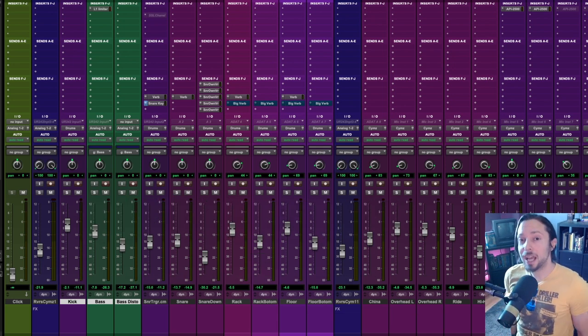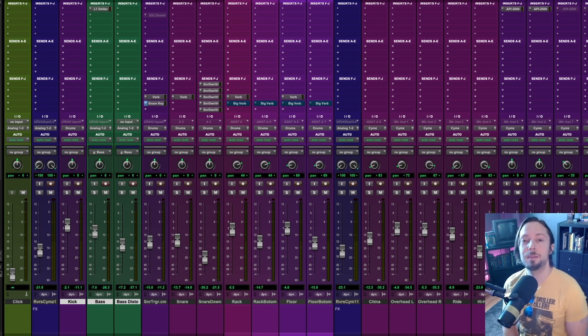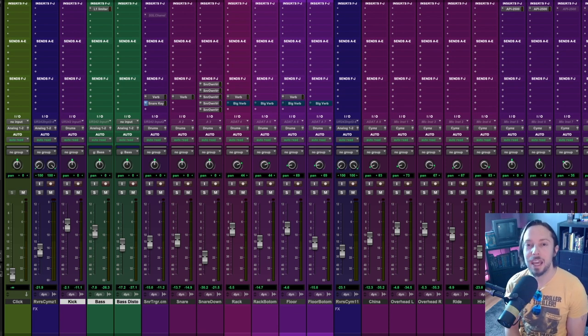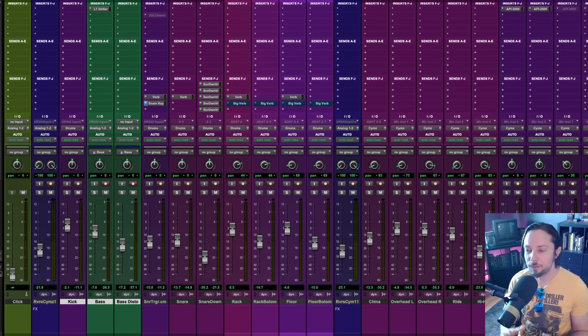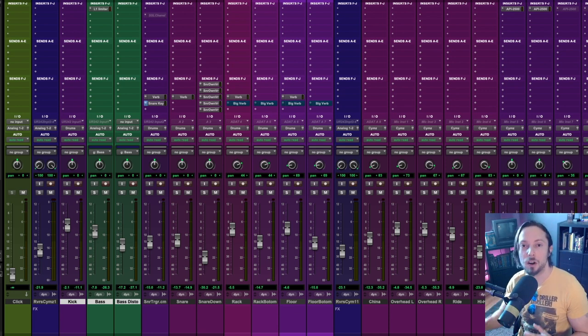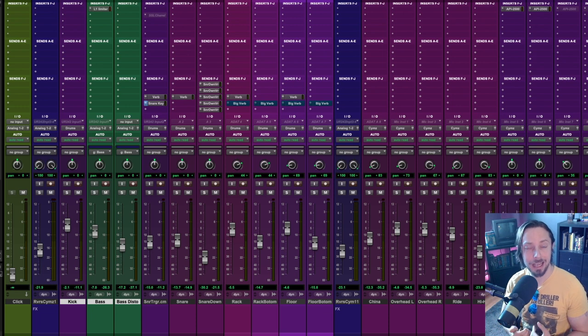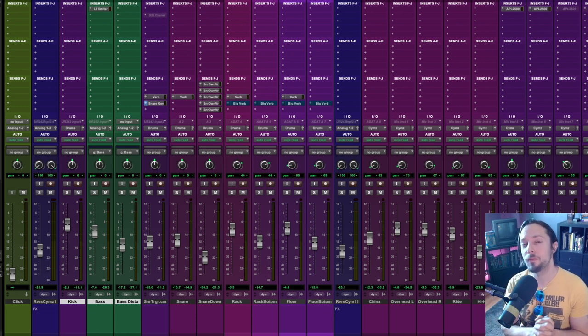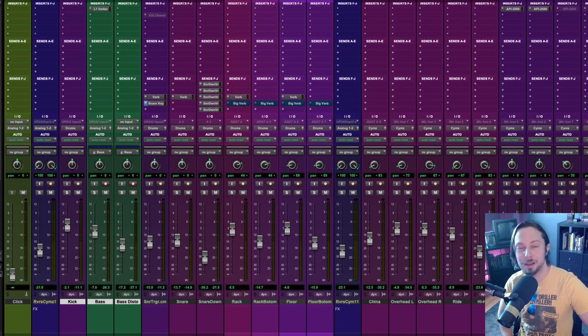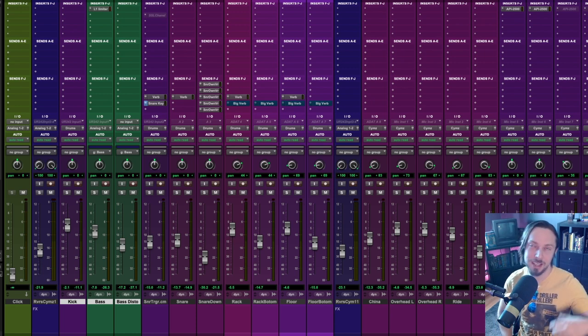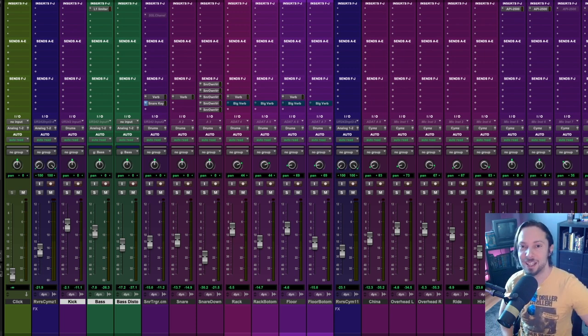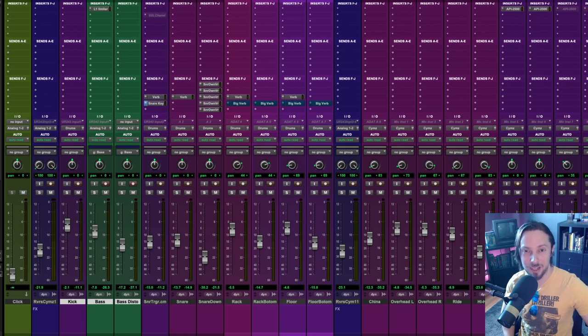So the one question I get all of the time is how I get my kick drum and bass guitar so crisp and clear in my mixes without them fighting one another.